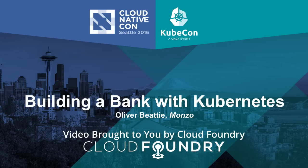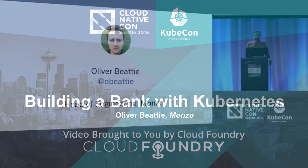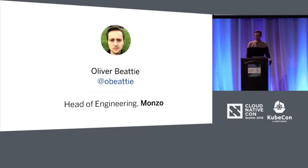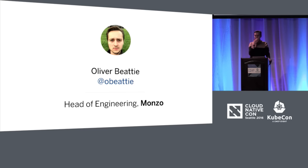Let's get going. My name is Oliver. I am the head of engineering at a company called Monzo. We're building a bank. We're based in London, so I don't know how many of you will have heard of us. We're reasonably popular in London, but we're not in the U.S. yet.